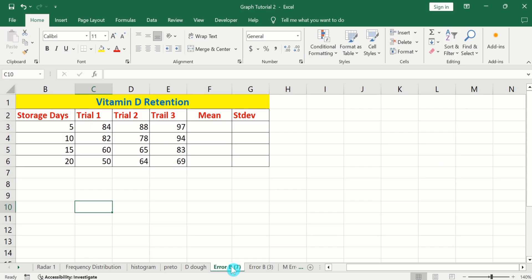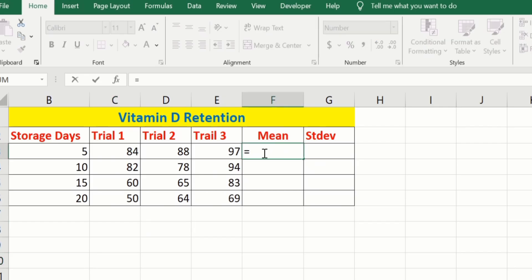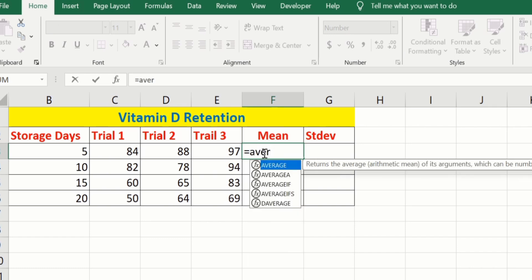In a separate sheet, I have already entered the data. To save time, I will calculate the mean values as well as standard deviation values. To calculate the mean values, firstly select the cell where you want to display the result. Put an equal sign and write AVERAGE. You can see the AVERAGE option appeared here — double click on it.